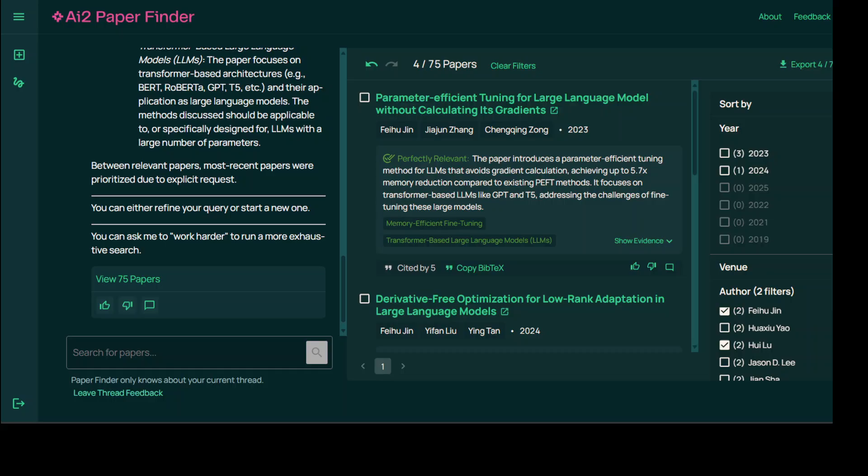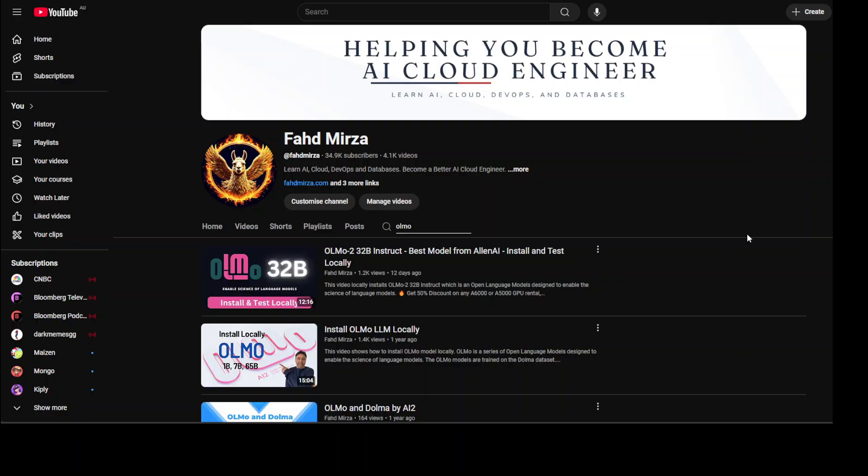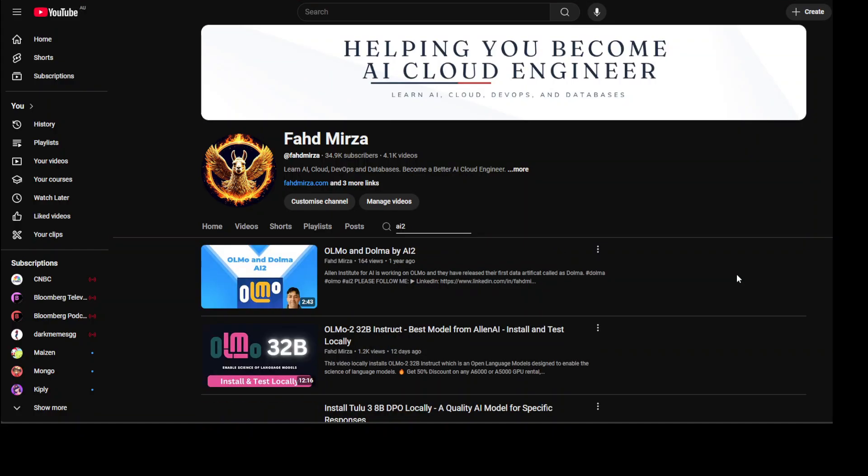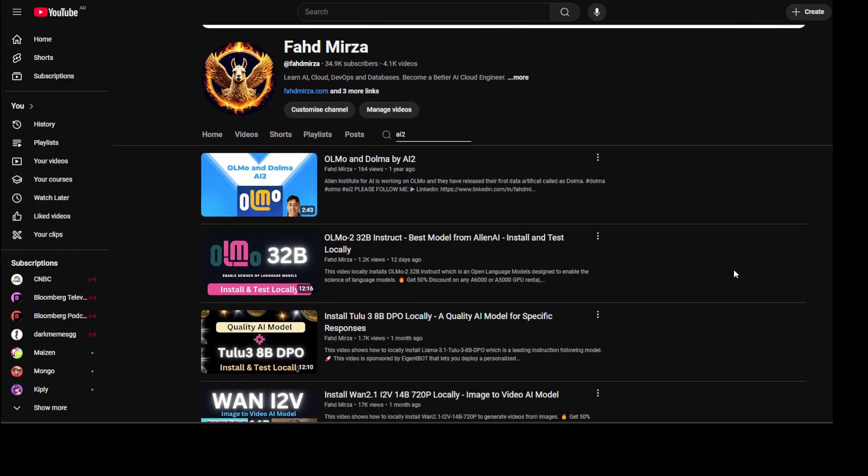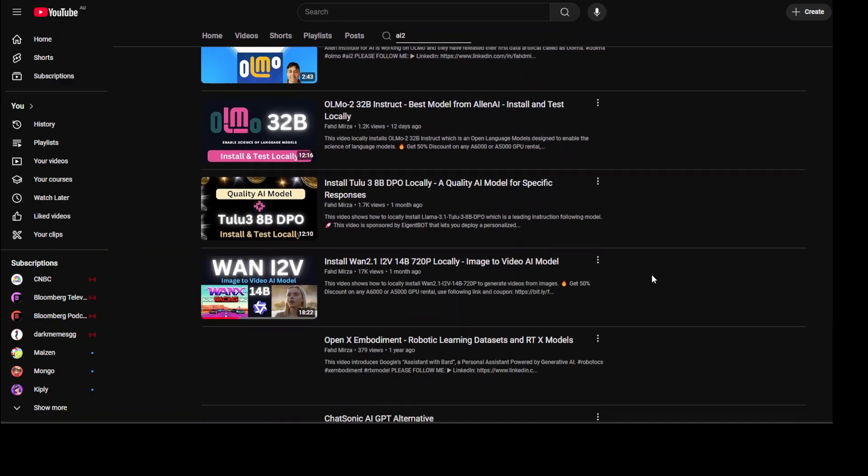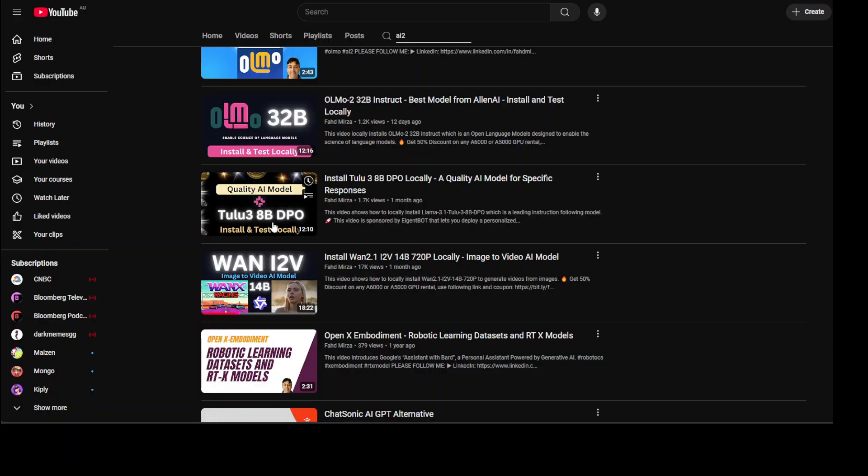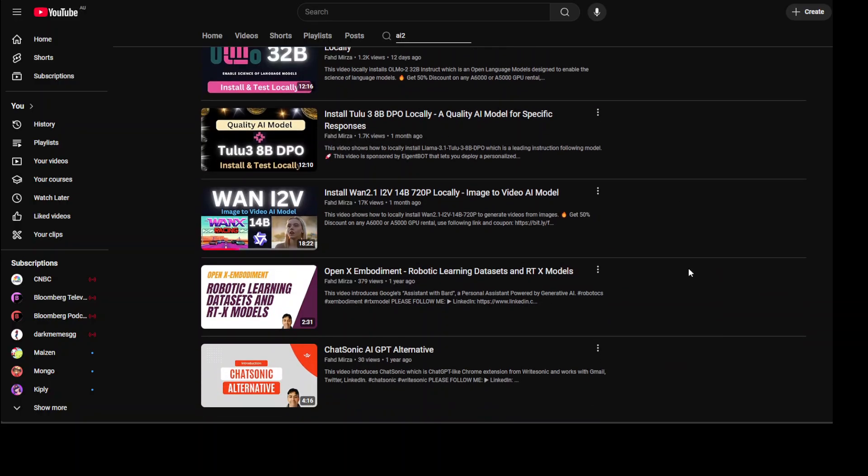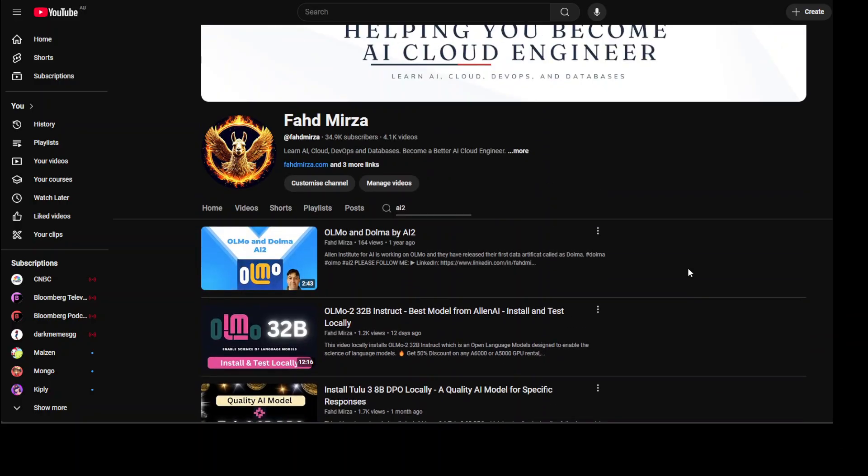And if you don't know about this company AI2, I have been covering their models for a long time by the way. So they have this very famous OLMo model. They have also done a lot of work on I would say Tulu 3 models, and this is a very very interesting model which I also covered. And there are a lot of other things which they have been doing in the space. So pretty good company.